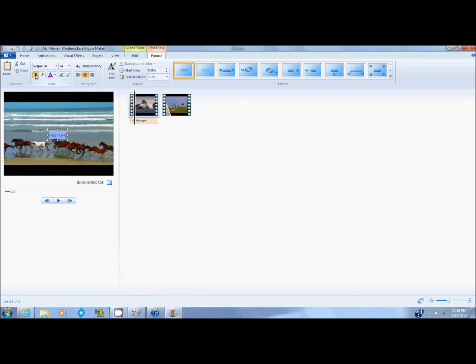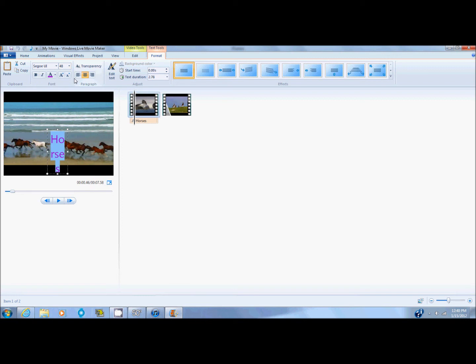You can also add bold and italics. I'm going to take that off. And you can change the font size. I'm going to change mine to 48 and move it up here.